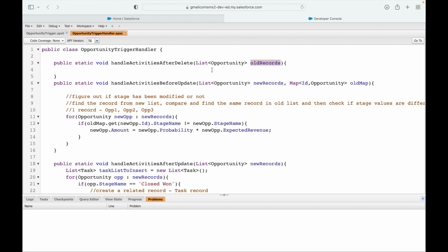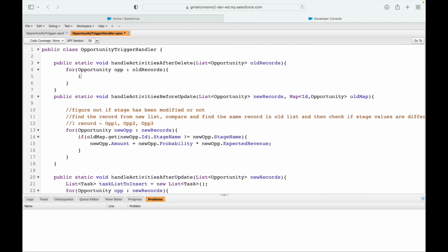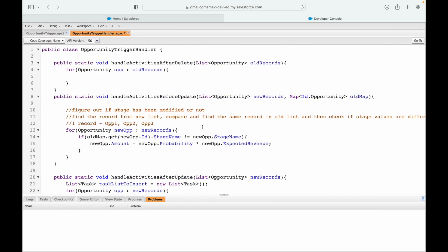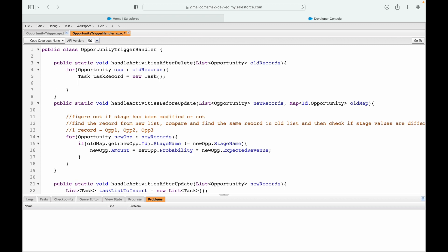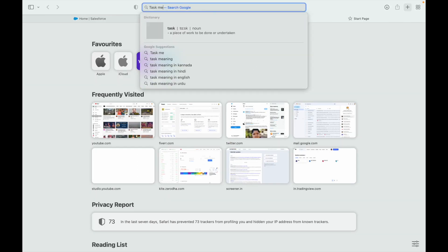In handleActivitiesAfterDelete, I have the opportunity records, so I'll iterate over them. Is there any criteria? As soon as an opportunity is deleted we want to do this — so there's no if condition, no criteria. We simply want to create a task. I'll create an instance of the task record and start populating the mandatory values.